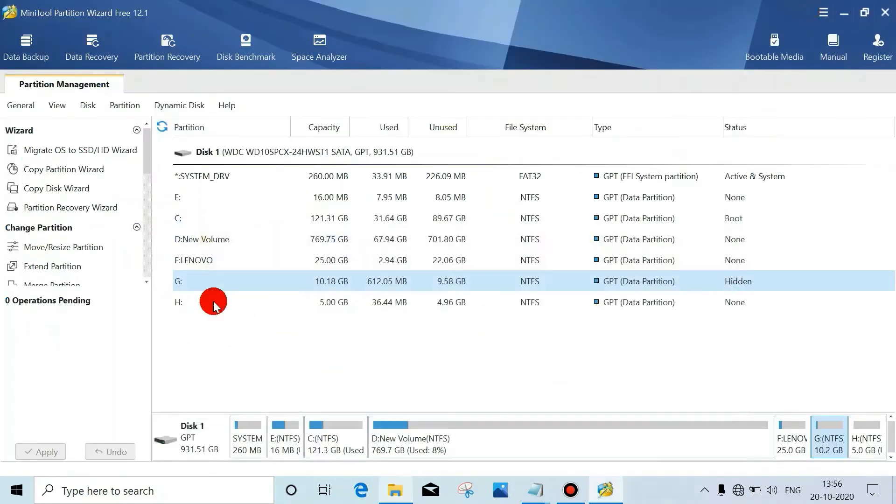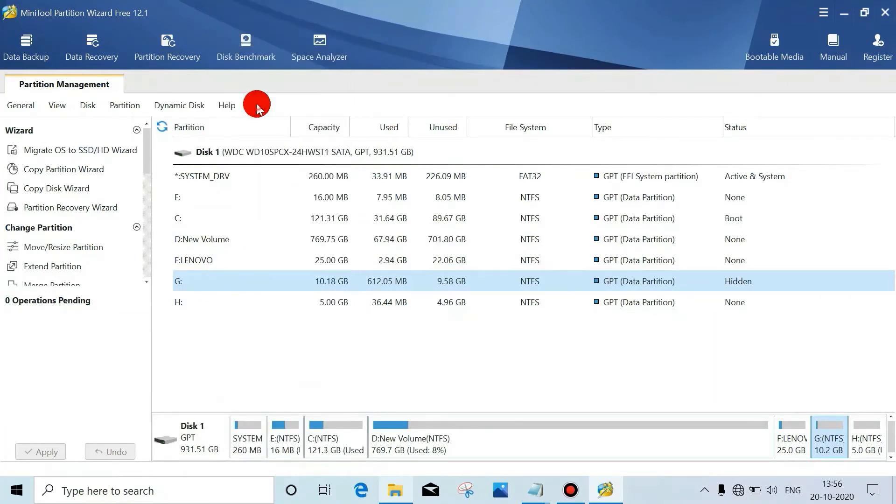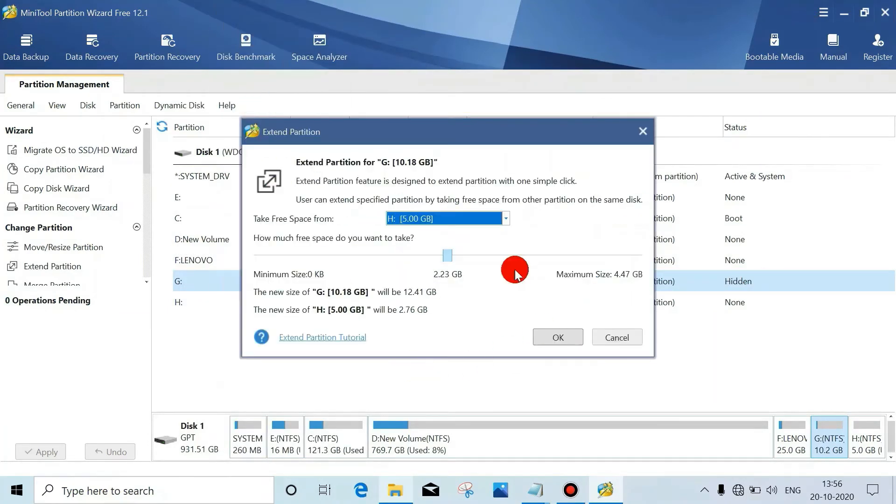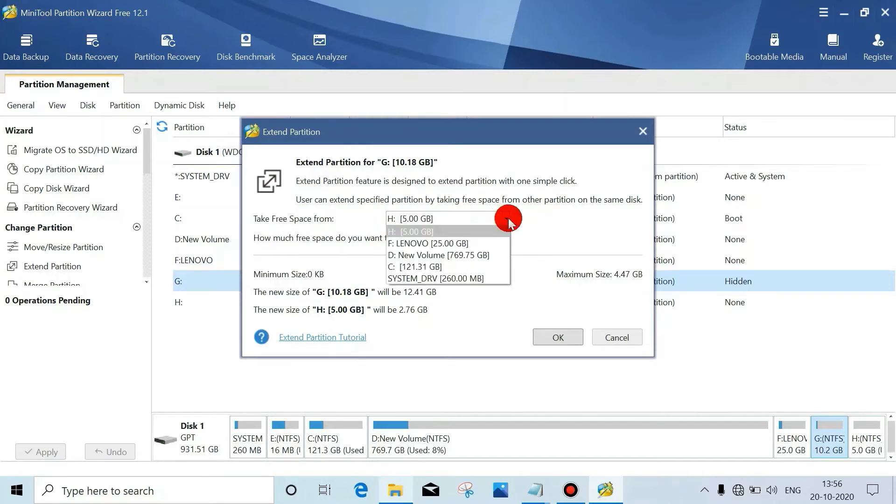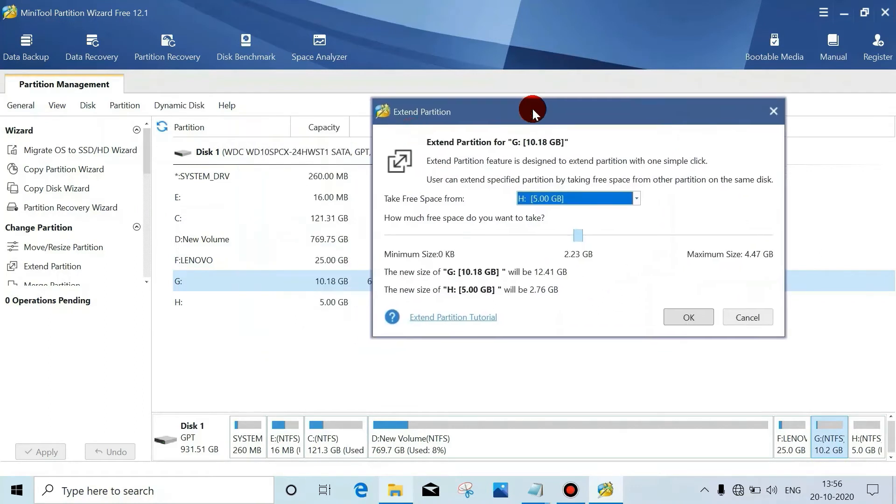Okay, now we'll extend this one. Just right-click, click on Extend, and see here - take free space from any drive. So I'll take from here. We can take minimum zero KB and maximum this much.